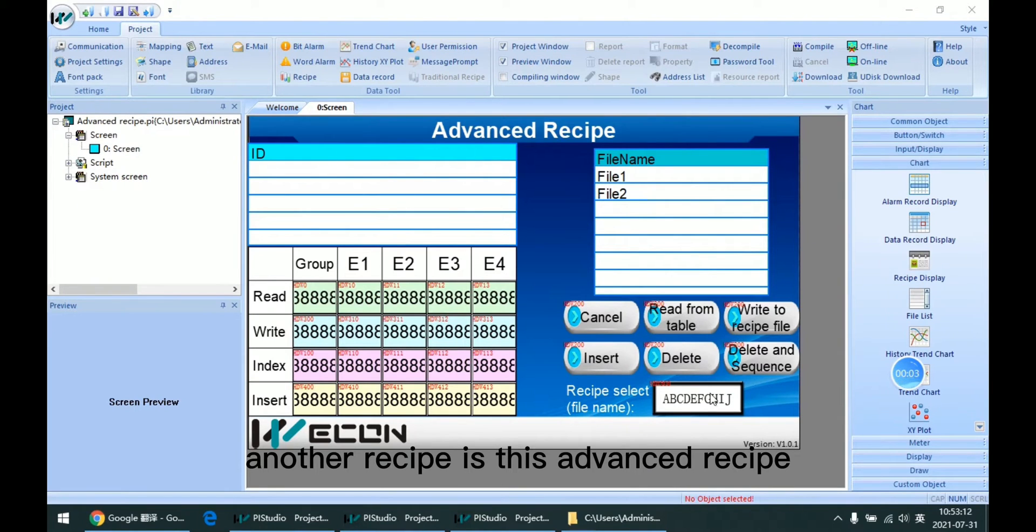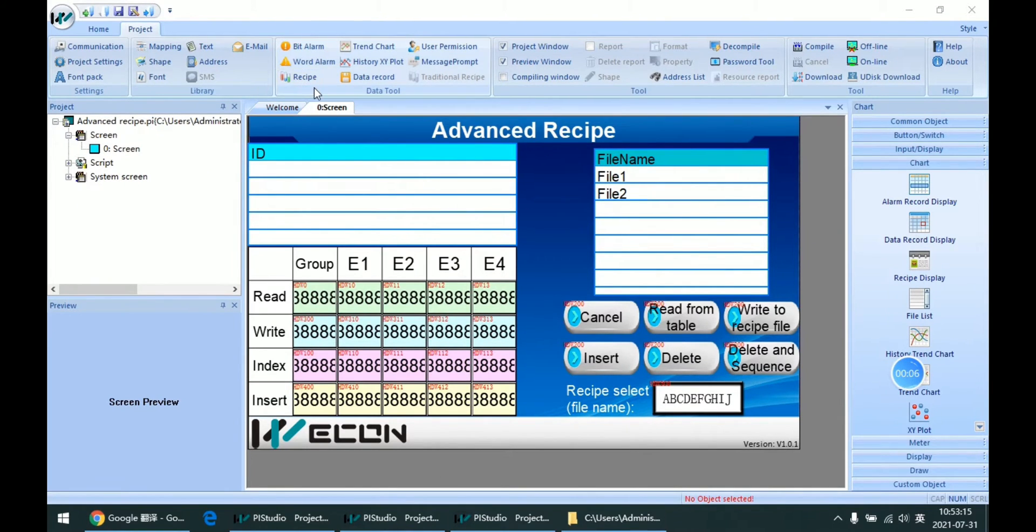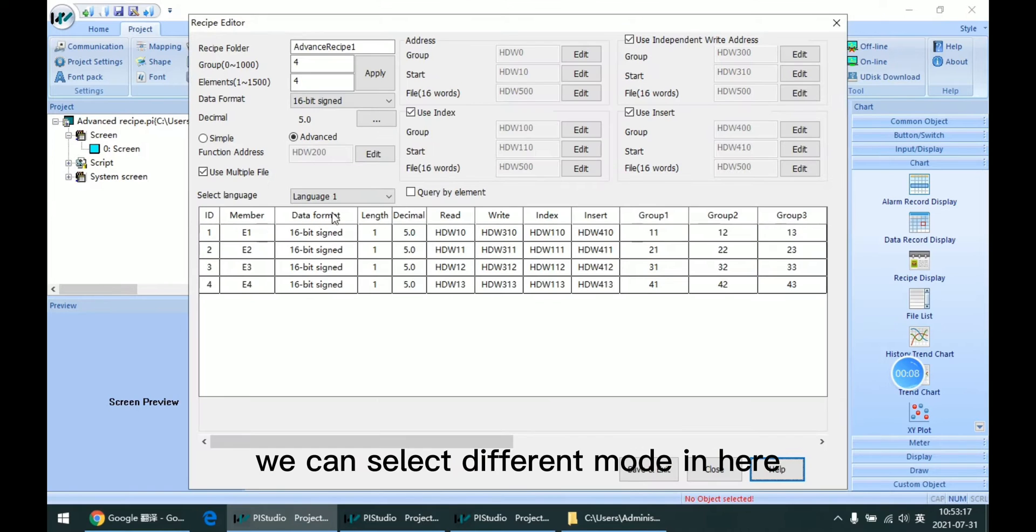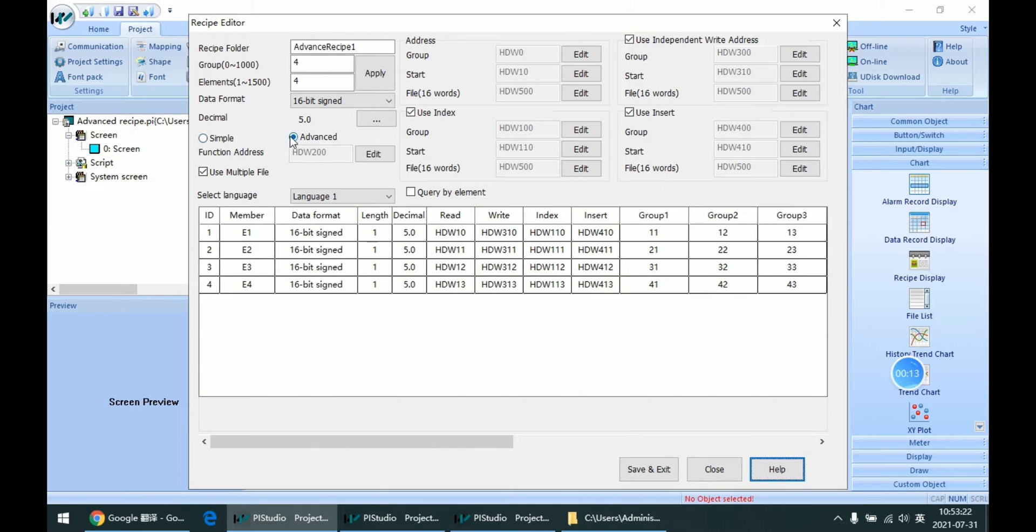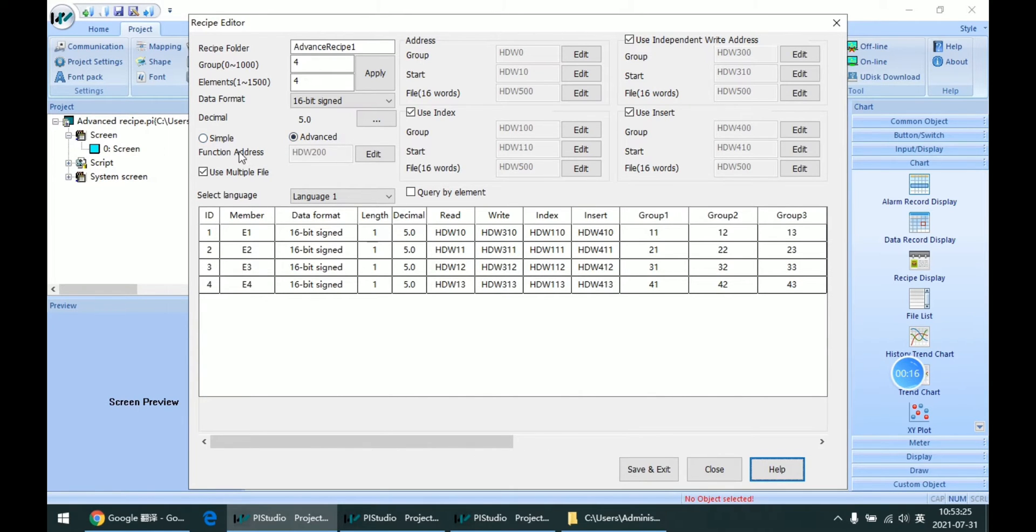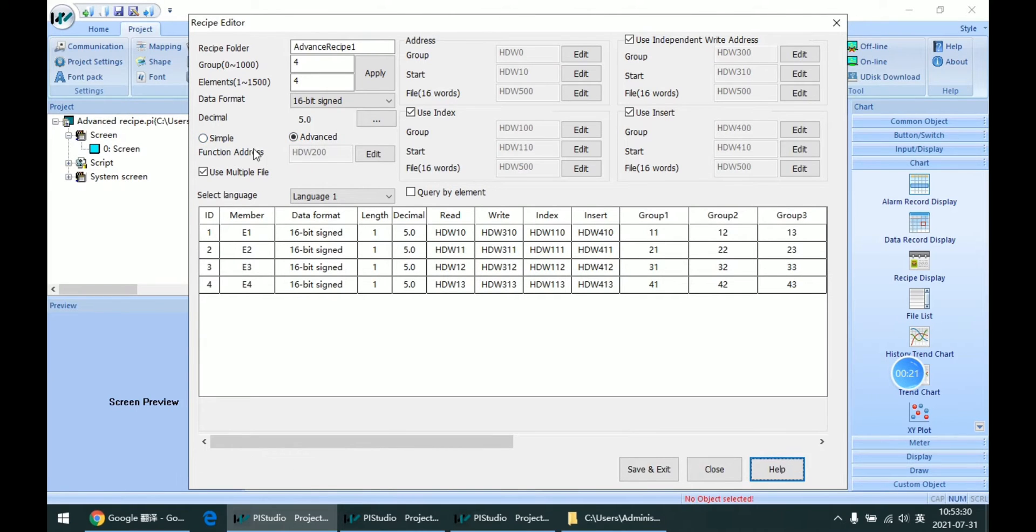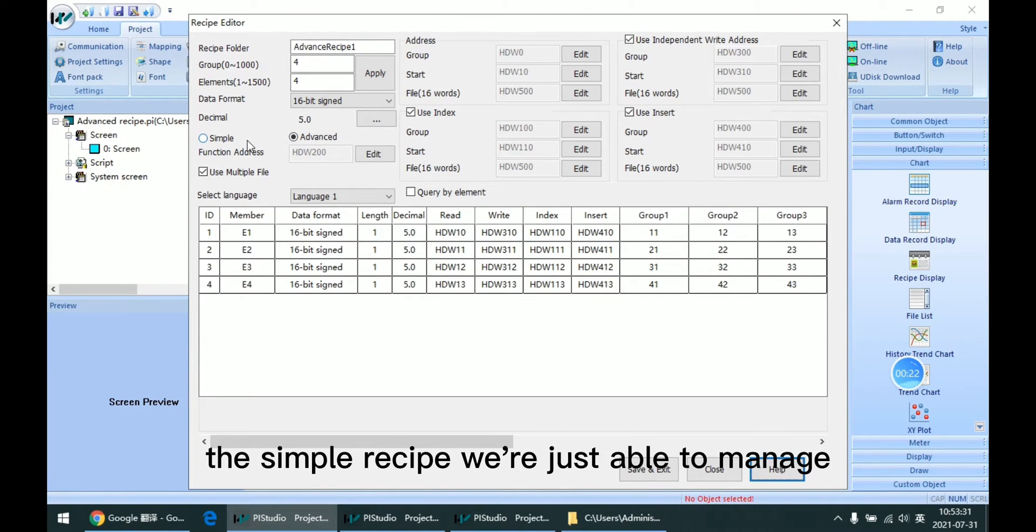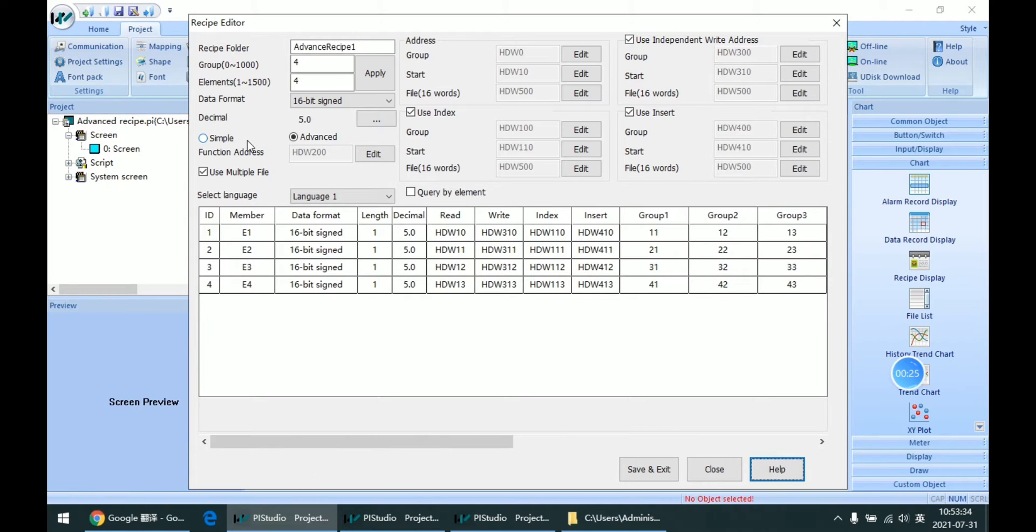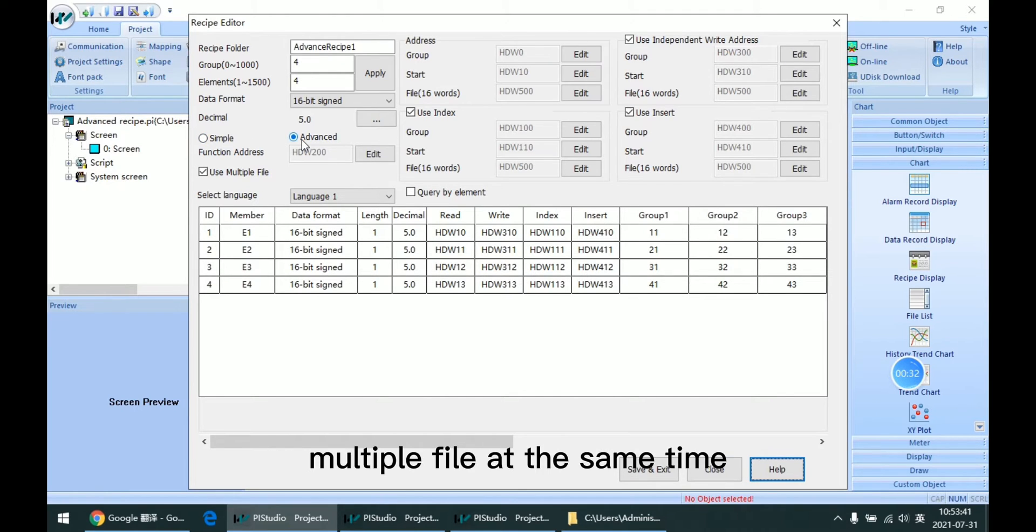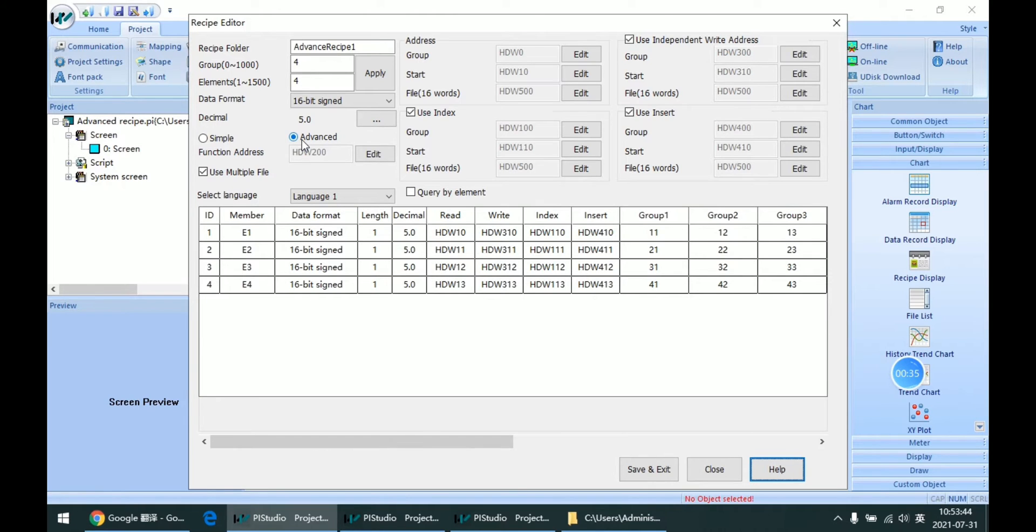Another recipe is this advanced recipe. We can select different modes here to change into the advanced one. The main difference between these two modes is that the simple recipe is just able to manage one single file, but for the advanced one we can manage multiple files at the same time.